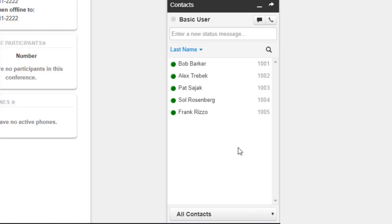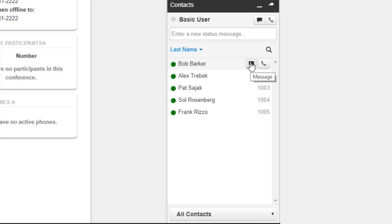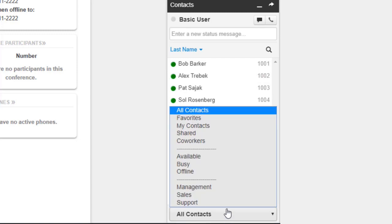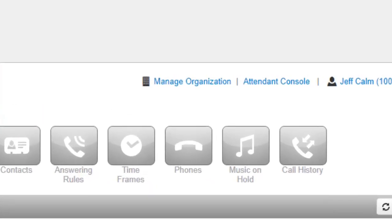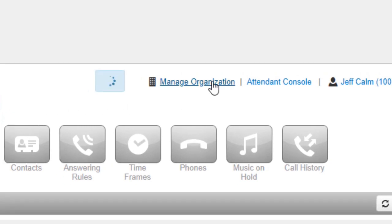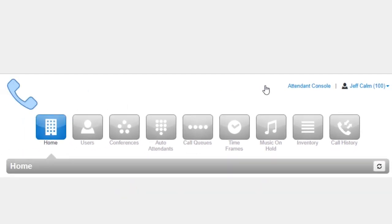We can call the contact by clicking the call icon, or we can send them a chat by clicking the message icon. We can also filter the contacts that are displayed. To learn more about your contacts, watch the contacts video. To navigate back to the top level of the Manager Portal, click Manage Organization.